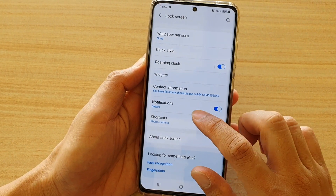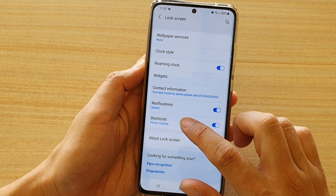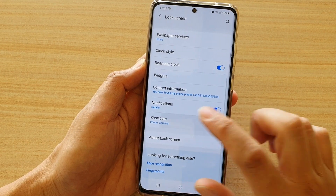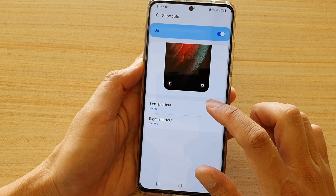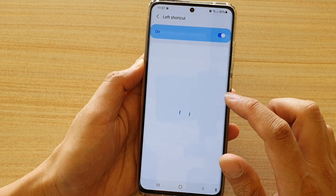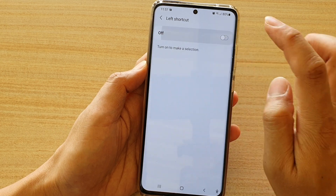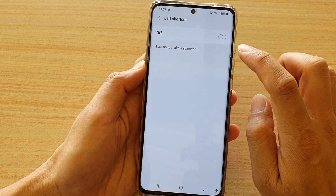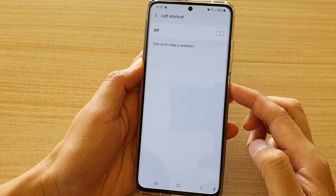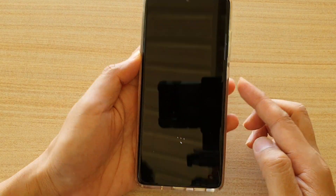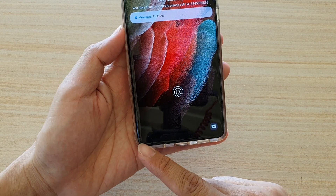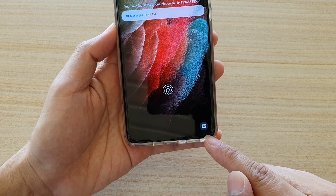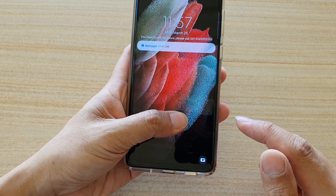Now you can also tap on the left-hand side panel. In here, you can also turn off just one of the shortcuts and not both. So you can either turn on the left or the right, or both.